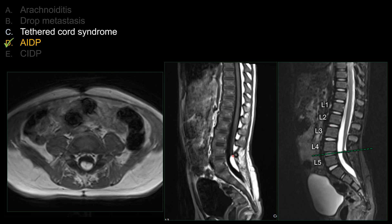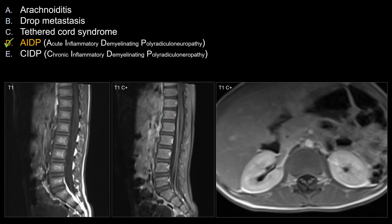You can see the intrathecal lipoma on the pre-contrast T1 — it is bright on T1, and there is signal dropout after a fat saturation sequence on T2. However, even patients who do not have a low-lying conus may still present with tethered cord syndrome. Sometimes, you can see a small fatty filum, which is more commonly seen with a large lipoma.